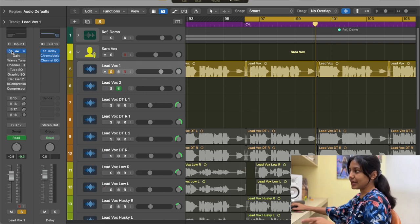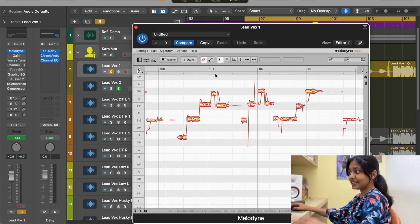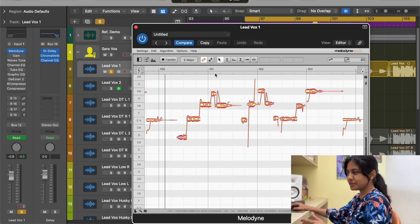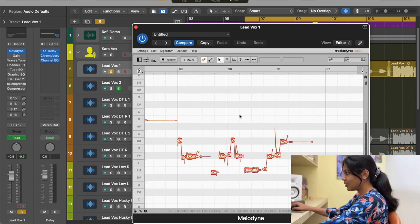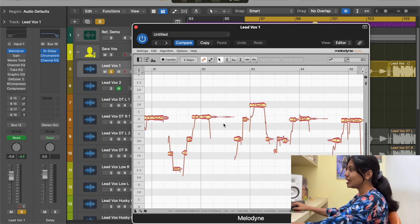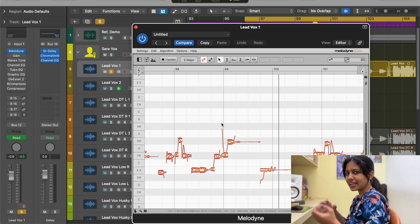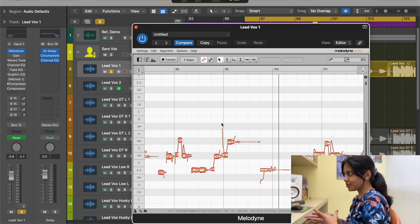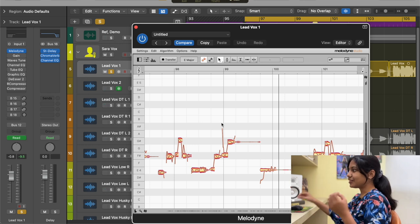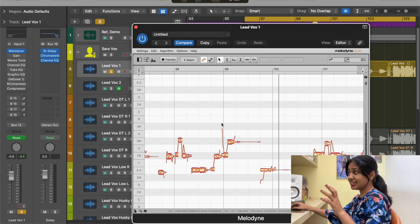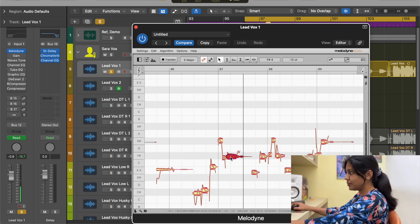The first plugin I added is Melodyne. This is a third-party plugin and works exactly like Flex Pitch in Logic Pro. Once you get all the notes loaded, you can fix all the pitch corrections — whether the singer went flat or sharp, you can fix it and it will sound natural. That's the beauty of Melodyne.